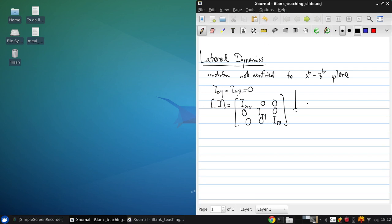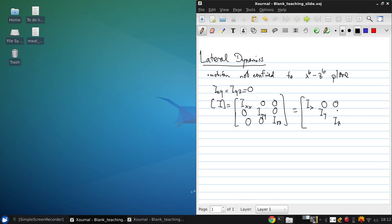And in the same manner that we did when looking at the longitudinal dynamics where only IY appeared, we're just going to simplify our notation by dropping the double subscripts since they aren't necessary here.